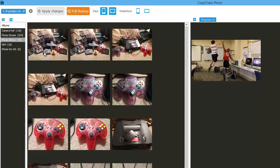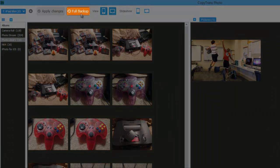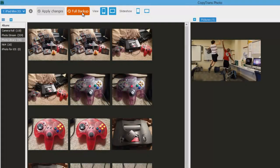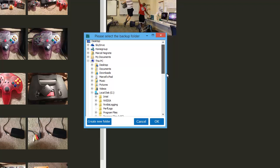To backup all current iPad photos and albums at once, click Full Backup. From the newly appeared window, navigate to where you would like to backup your iPad photos to.